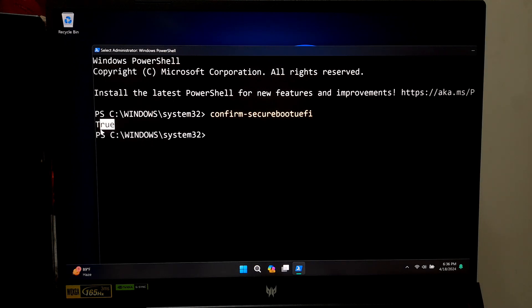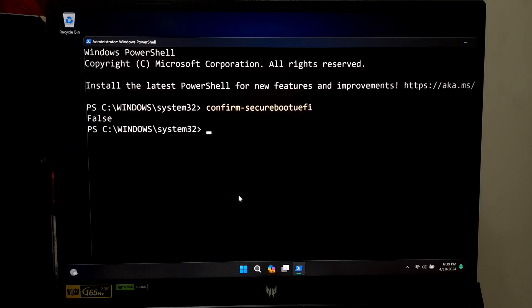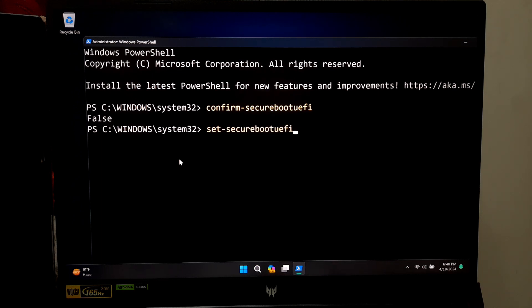Or if Secure Boot is supported or currently disabled, then you can enable it by running the following command: Set-SecureBootUEFI -enabled 1 and press enter.